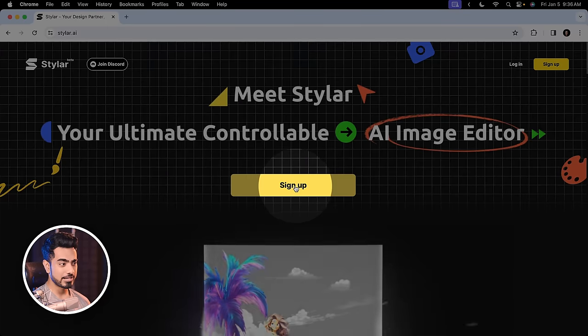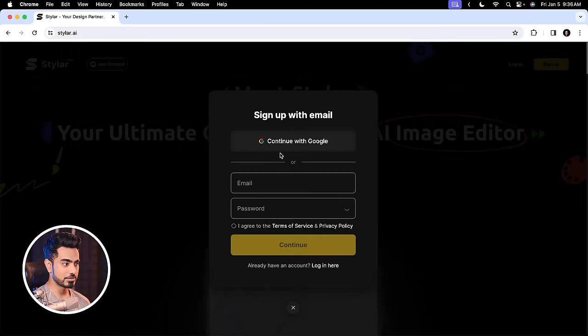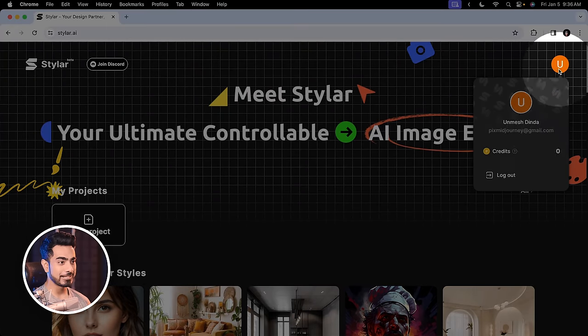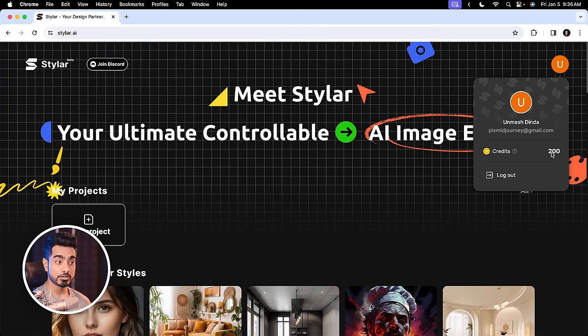First of all, you'll have to sign up. So I've already signed up. And as you can see, if I click here, we have gotten 200 credits as we sign up.